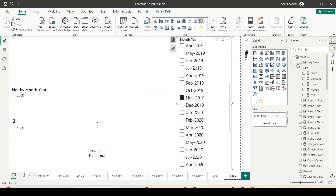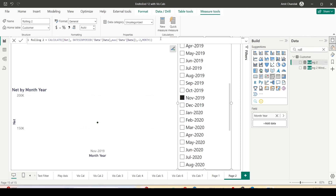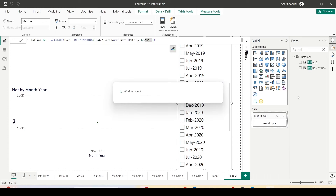You might say, why don't you create the rolling formula? I already have a rolling formula — rolling 2. Let me copy rolling 2 and create rolling 12. Using DATESINPERIOD we learned this in time intelligence: max date of date is the second argument, I'm saying minus 12 because I'm starting from max going 12 months back — this is the rolling 12 formula.